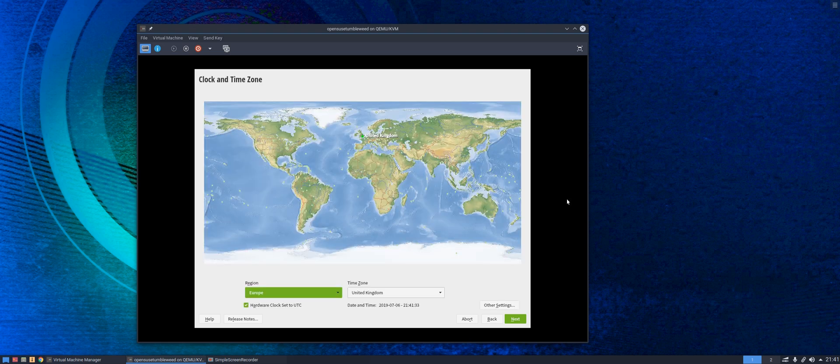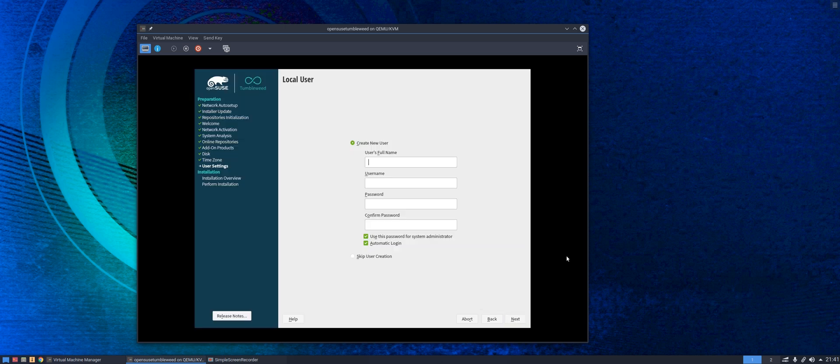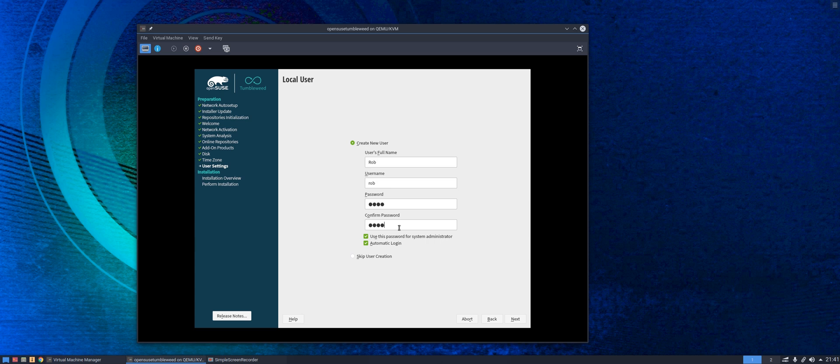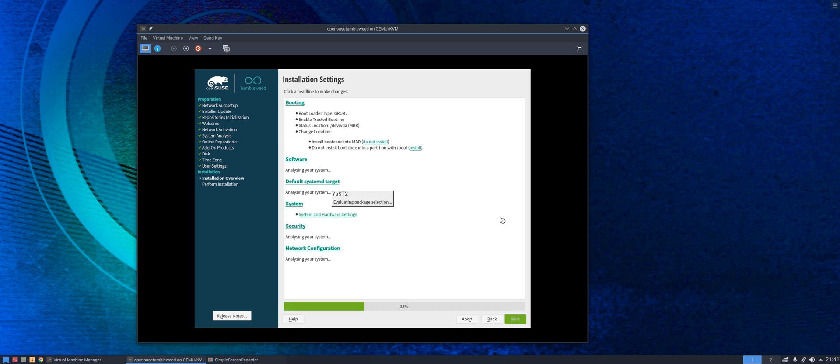Time zone, pre-filled and accurate. User details, we can put any old rubbish in here. Yes, it's extremely simple, but who cares?